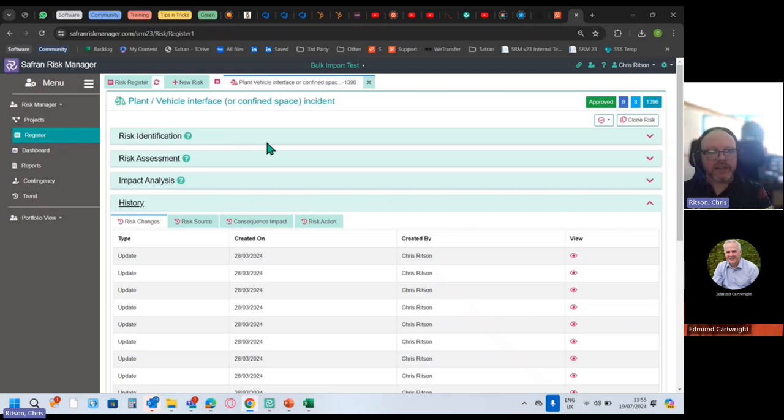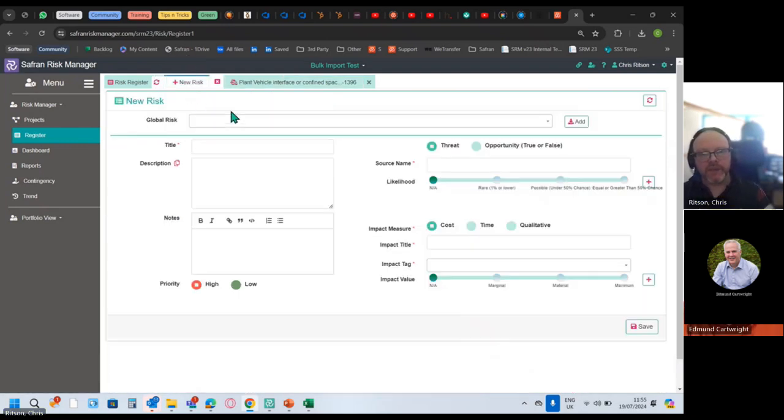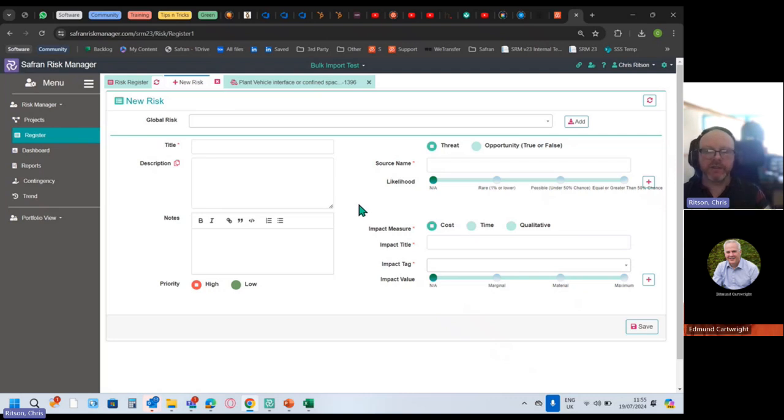That is the detail on a risk. A slightly different view would be to click this button here where it says New Risk. So if I was to create a new risk for the first time, I get this clean form.